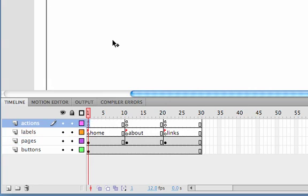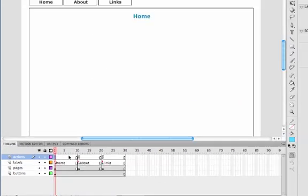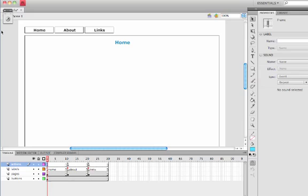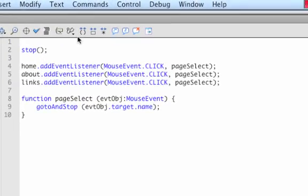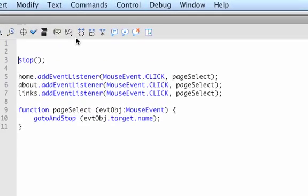Let's go to the ActionScript for the first page, the home page on frame one, and let's get the actions panel up. Let's put a couple of lines before the stop and we're going to start by adding the code to import the transitions.